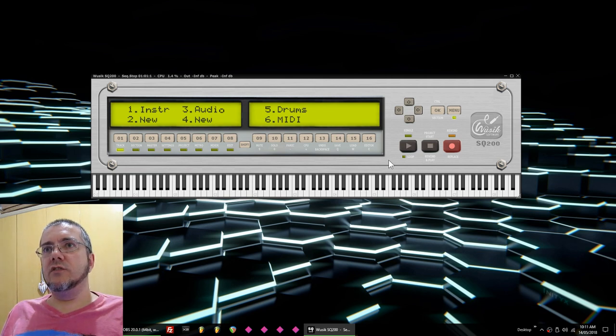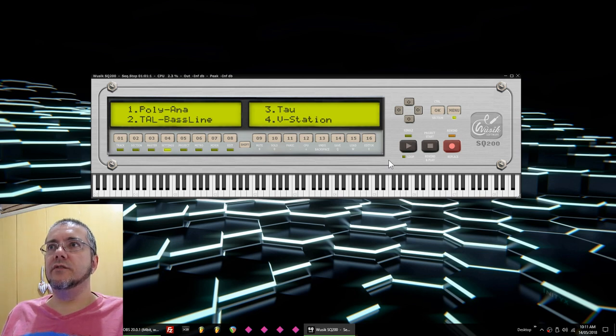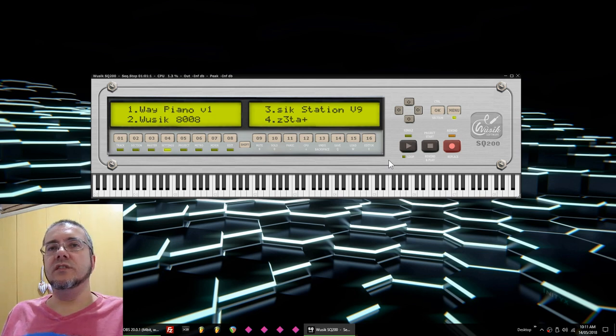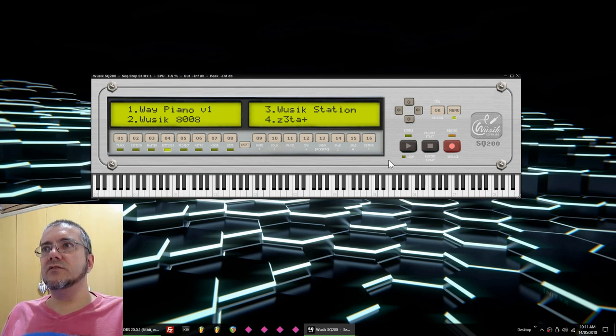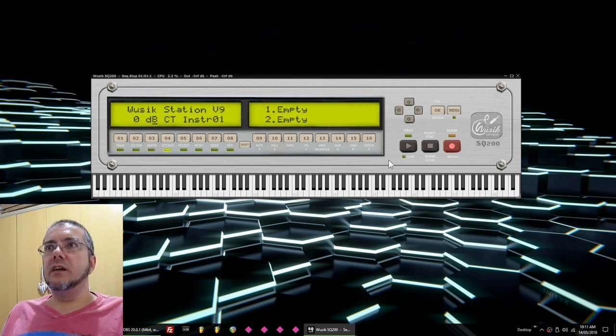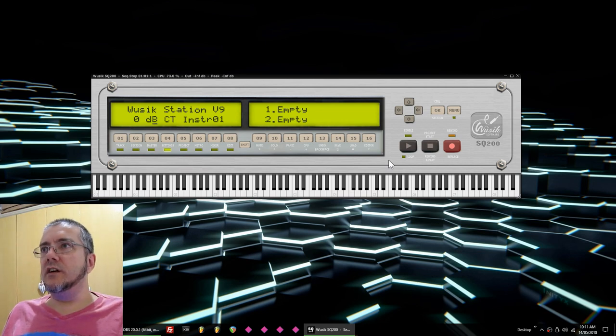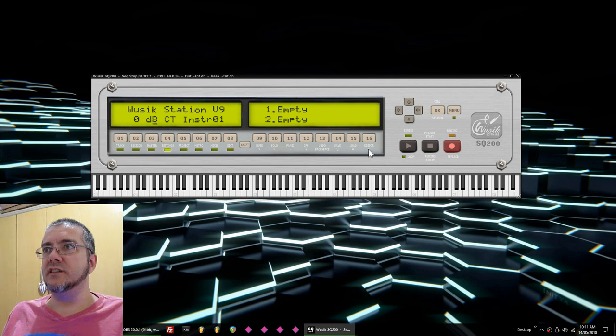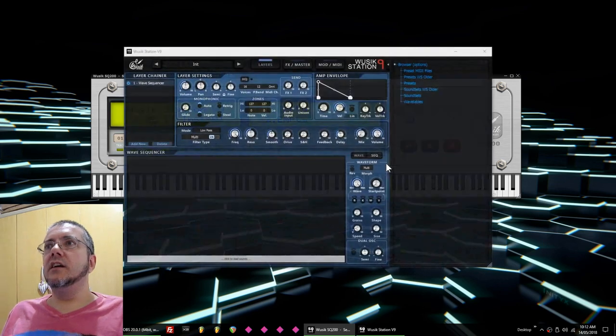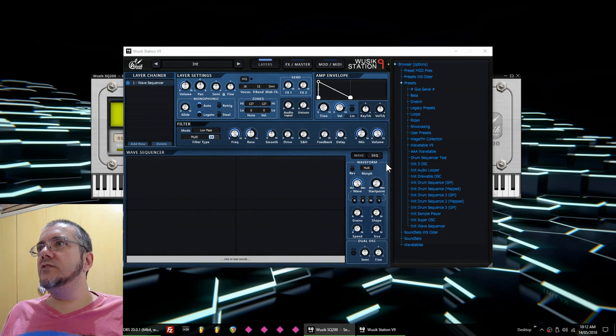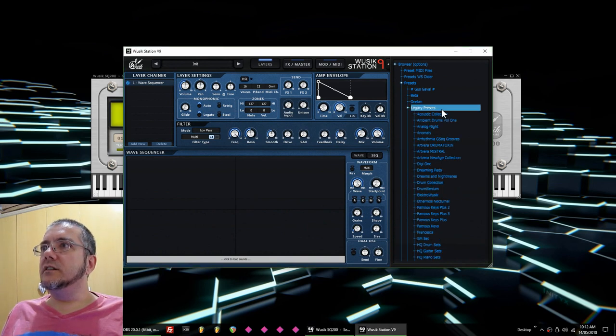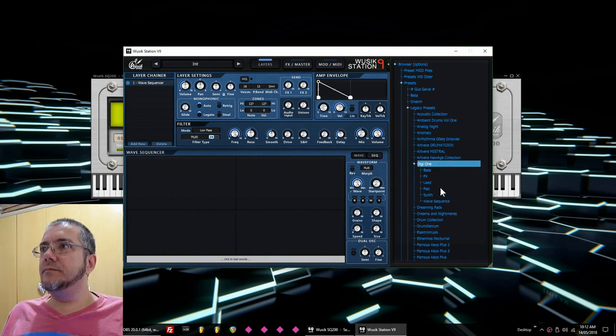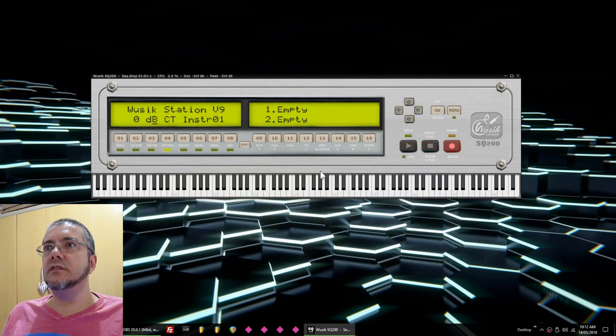I'm going to add an instrument, so I'm going to press one for an instrument. It's going to ask me for instrument load because there are no instruments loaded yet. I'm going to load Music Station, so I press three. Now I'm going to open the editor, so I just press shift E, or I can right-click on the number six in here because it shows the editor. I'm going to select the G1 preset and close the editor.